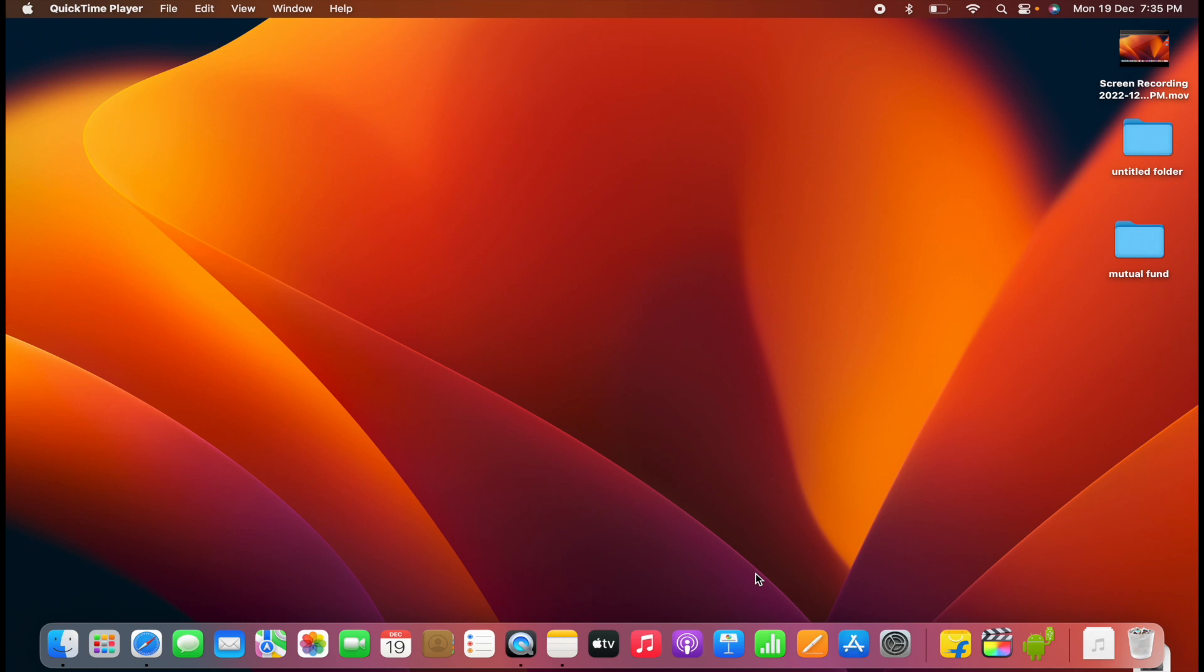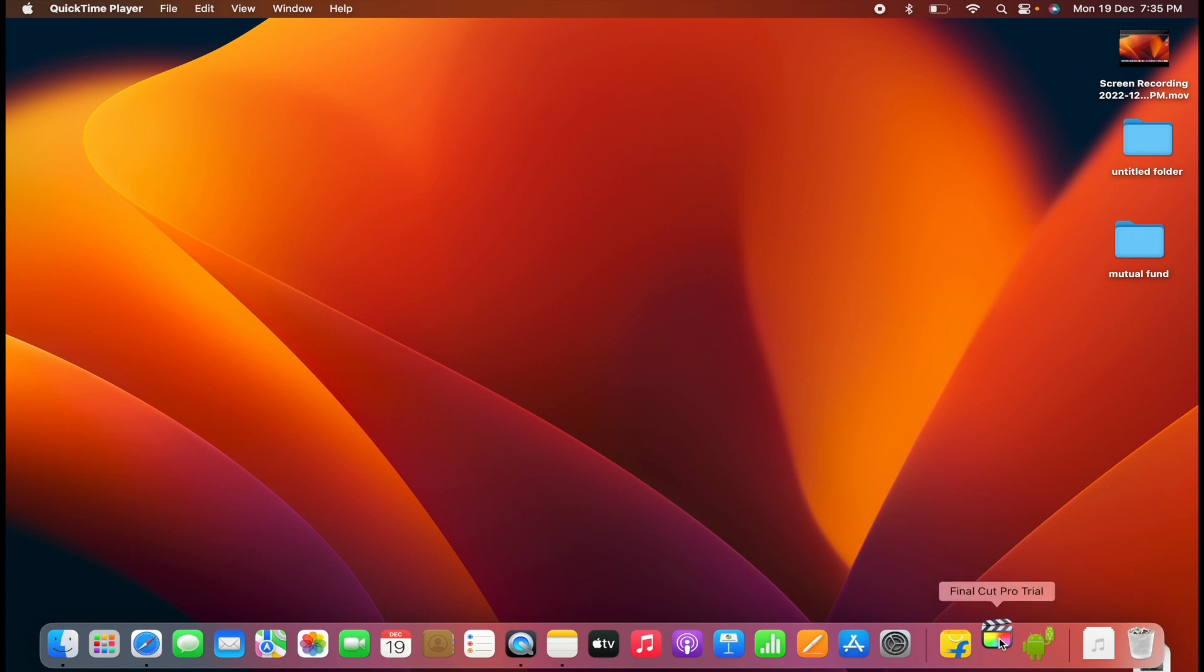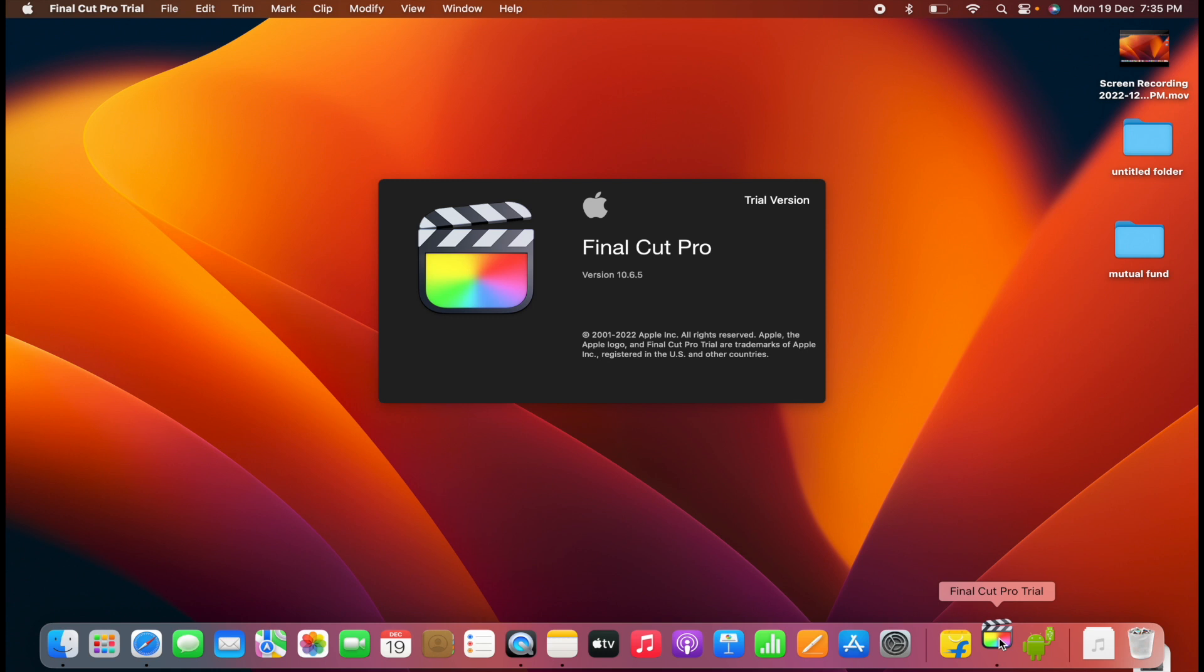So guys, in today's video we are going to learn how you can reduce echo in your audio clip on Final Cut Pro. To learn this, let's open the Final Cut Pro app.